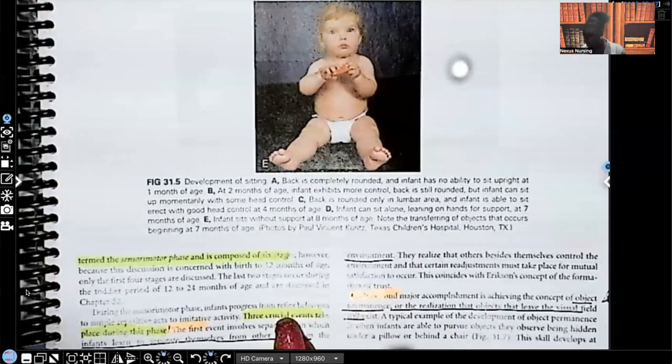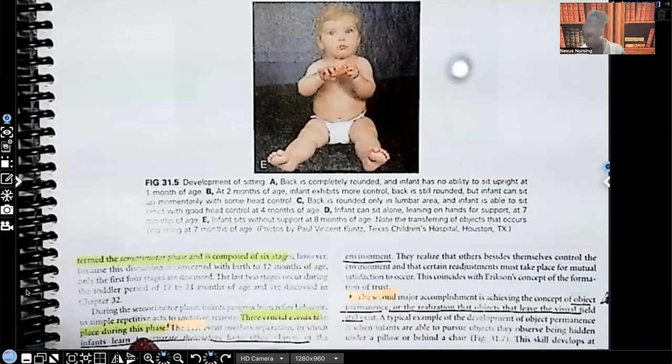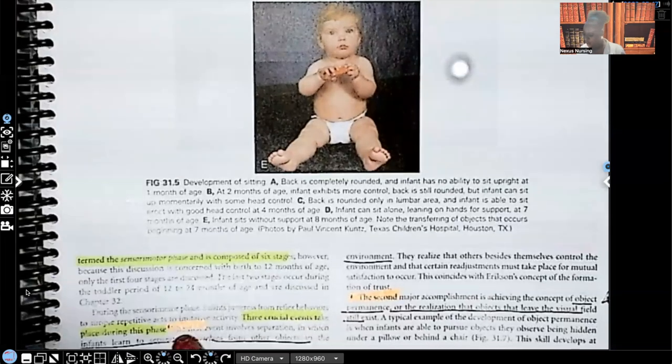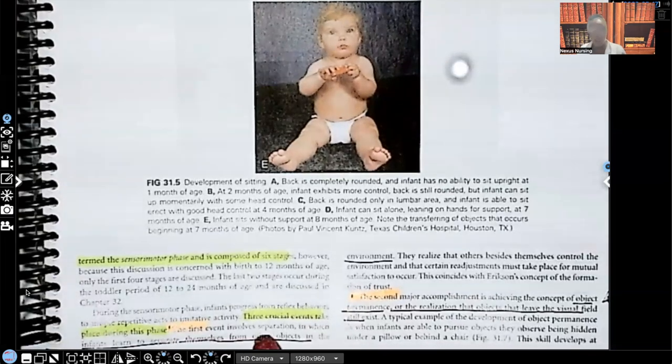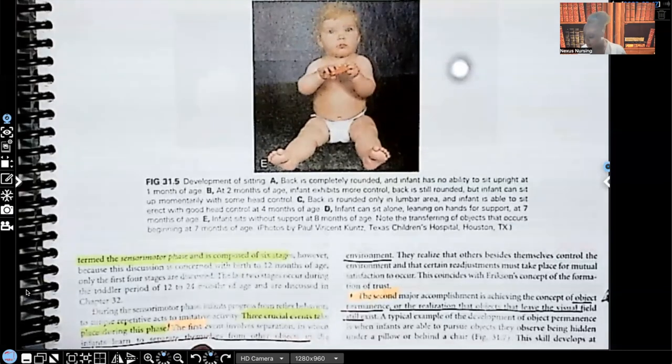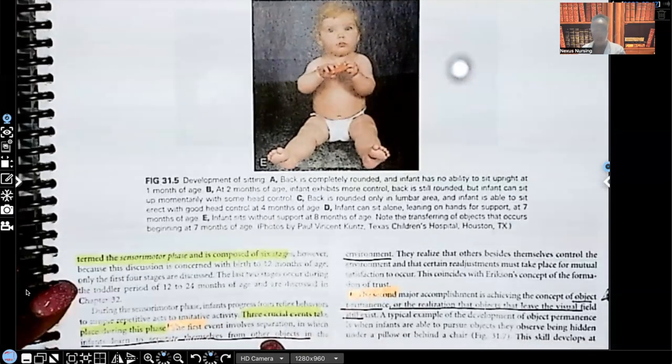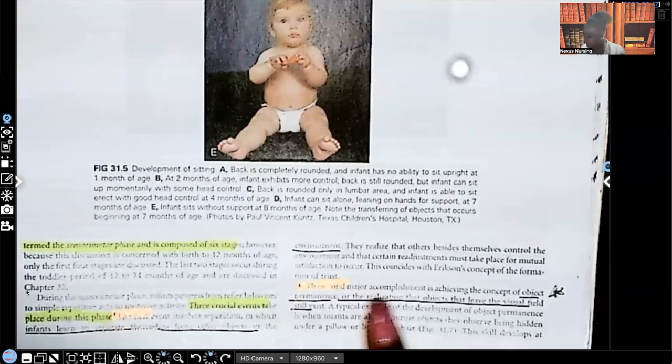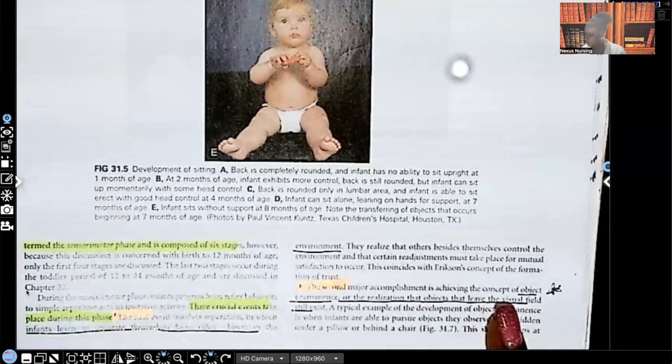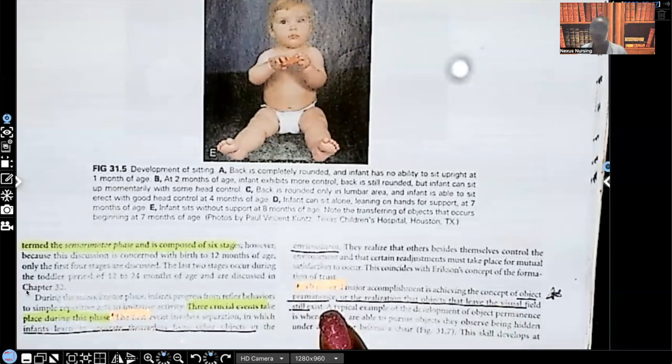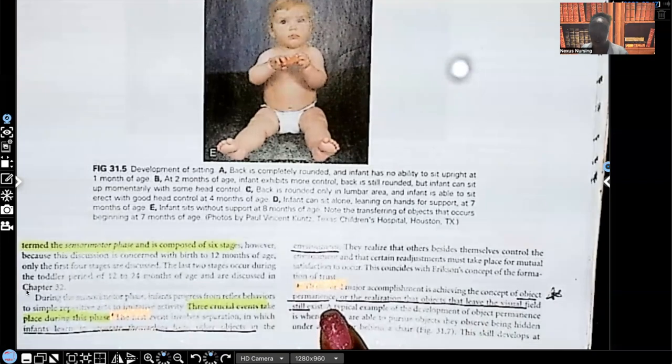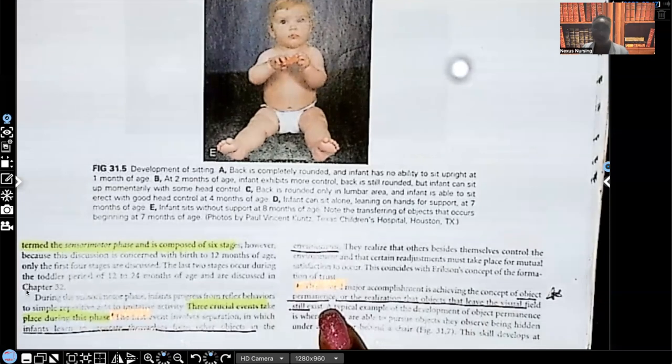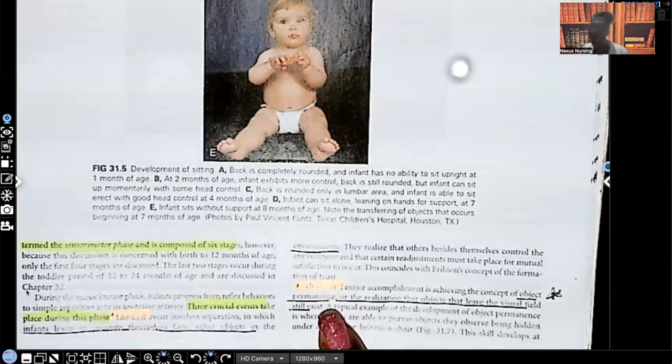Three crucial events take place during the sensorimotor phase. The first event involves separation in which the infants learn to separate themselves from other objects in the environment. The second major accomplishment is achieving concept of object permanence. I talked about this on the last video. You absolutely have to know this for testing, guys.